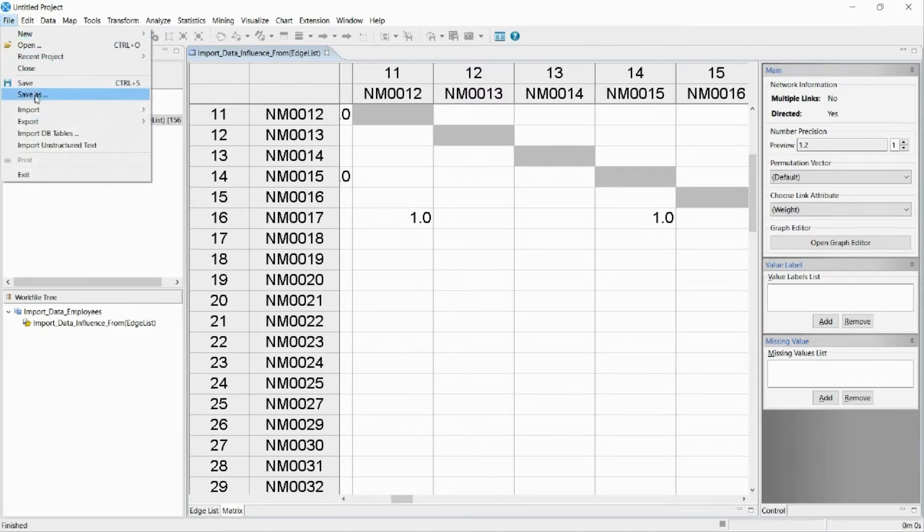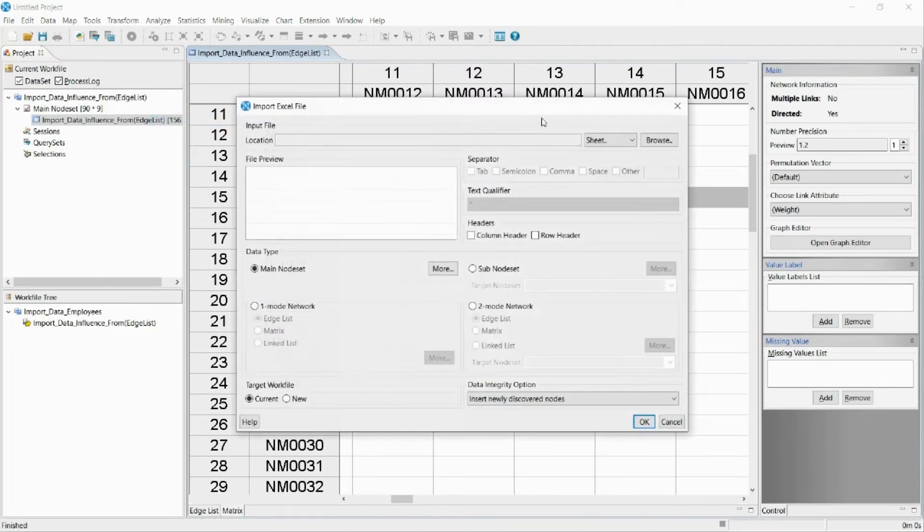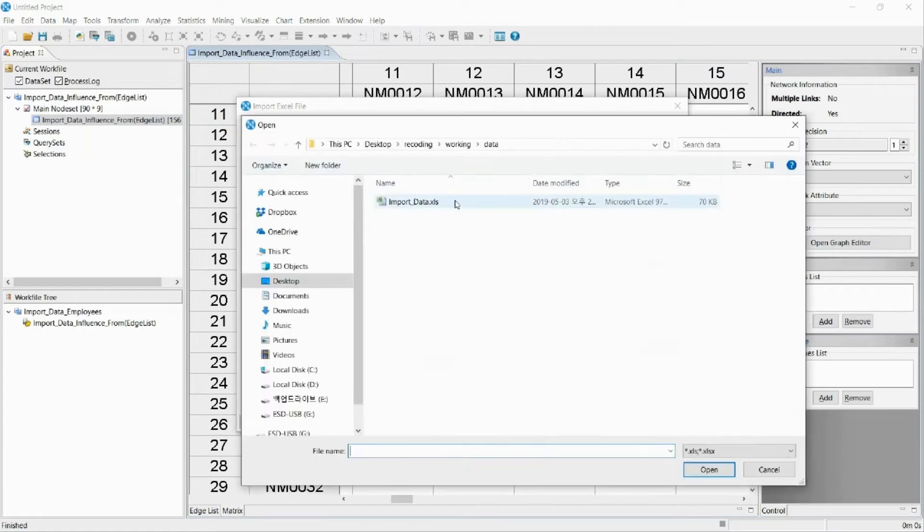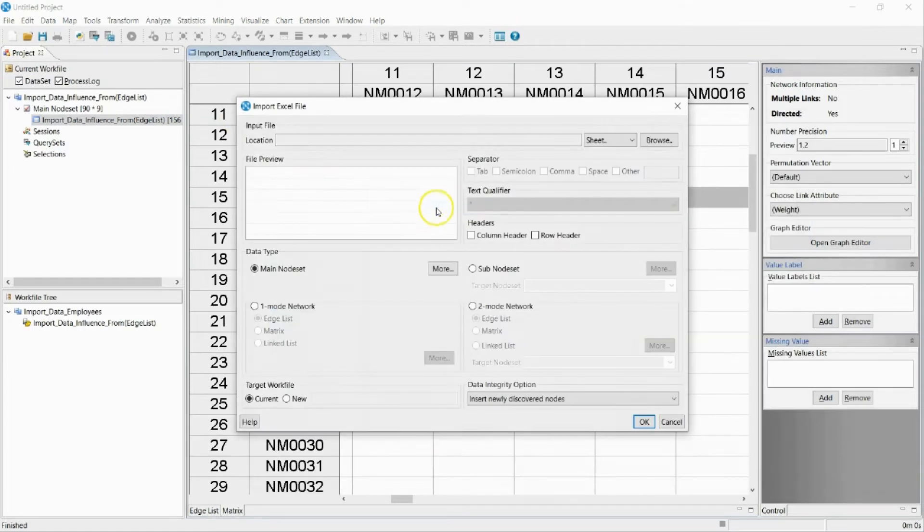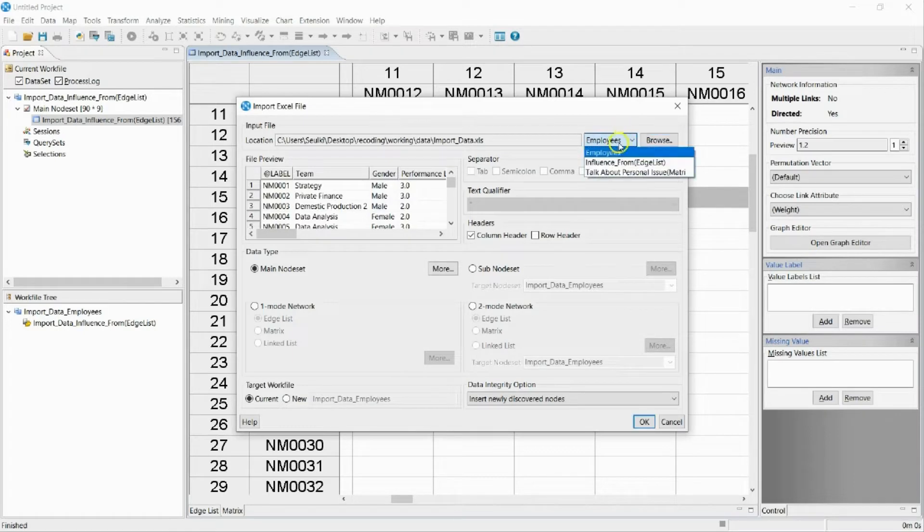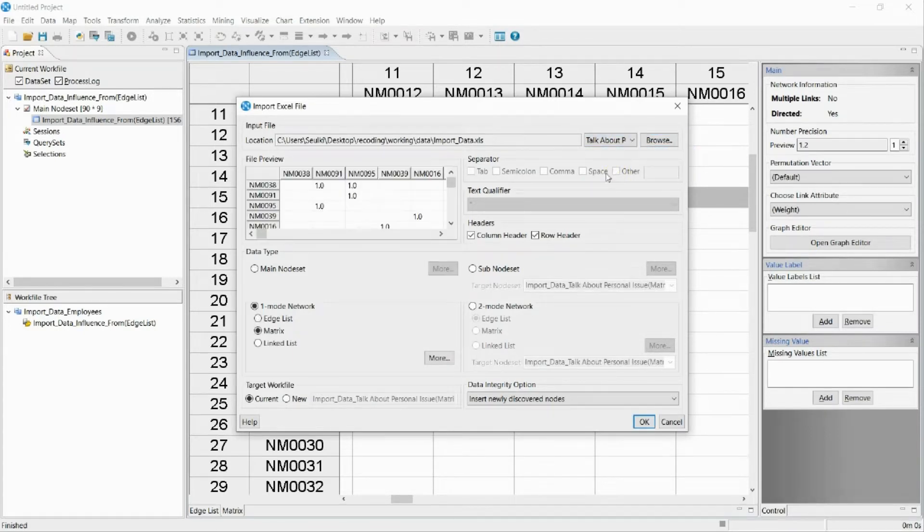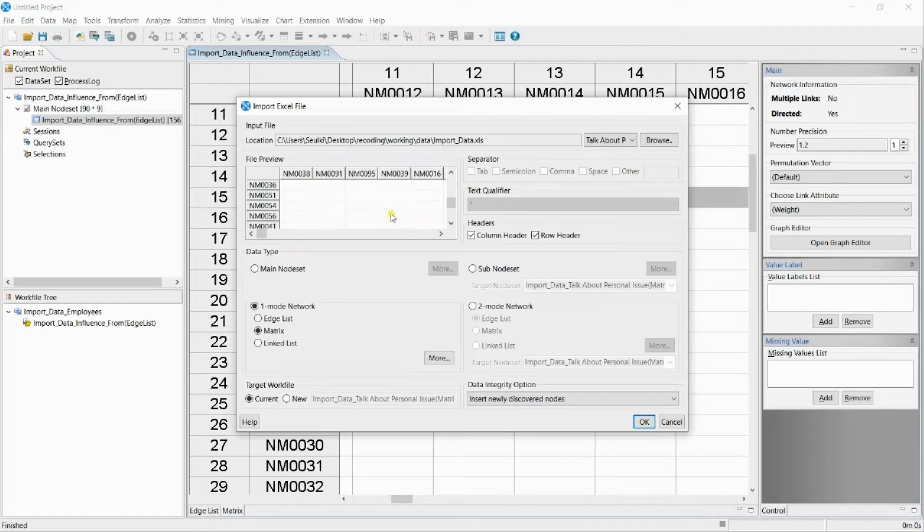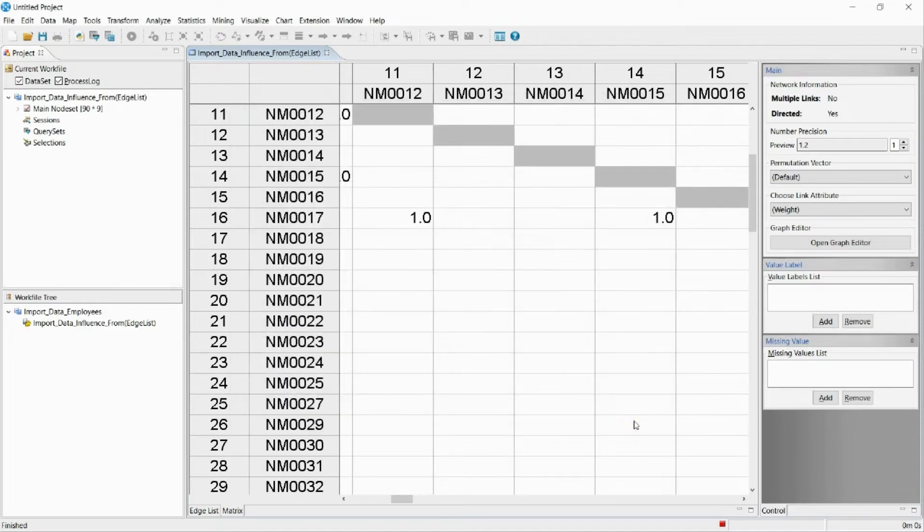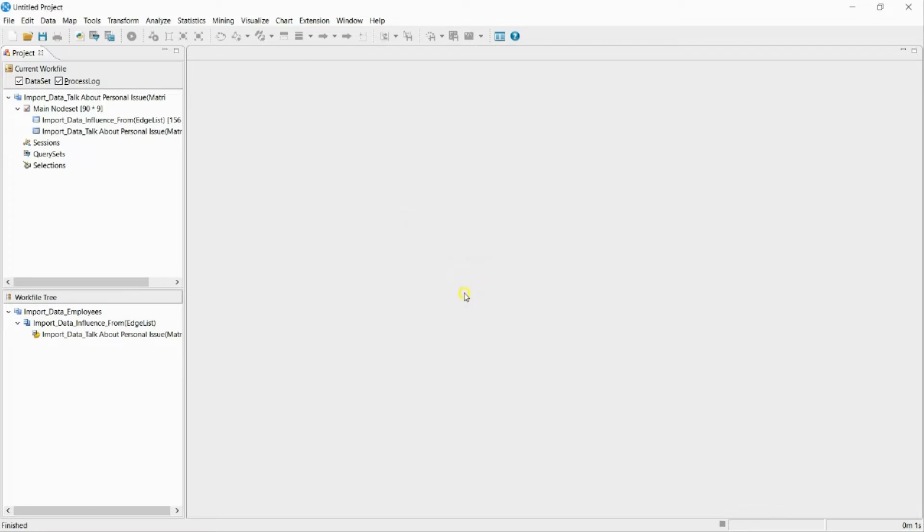Lastly, I will bring the network data of the communication between employees. I will select the data type as matrix and import the network. I will import the Excel file into NetMiner.